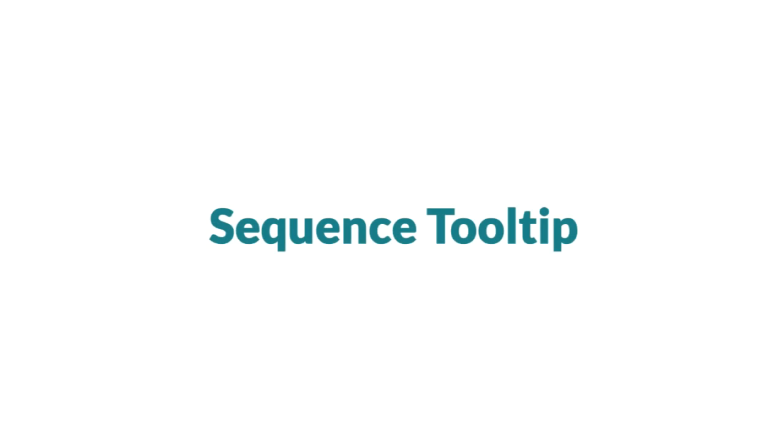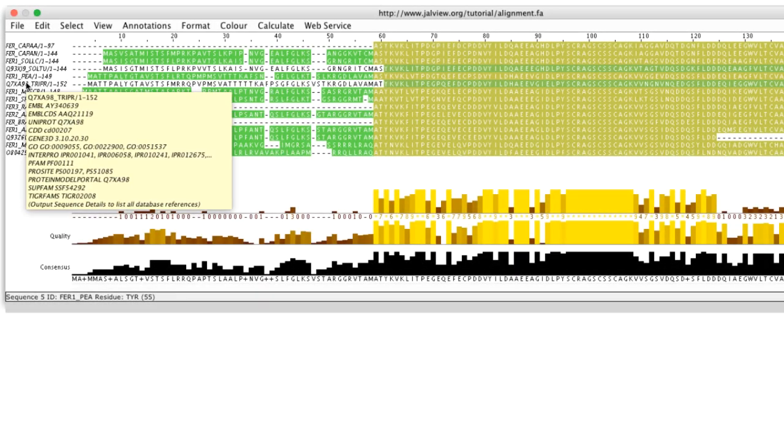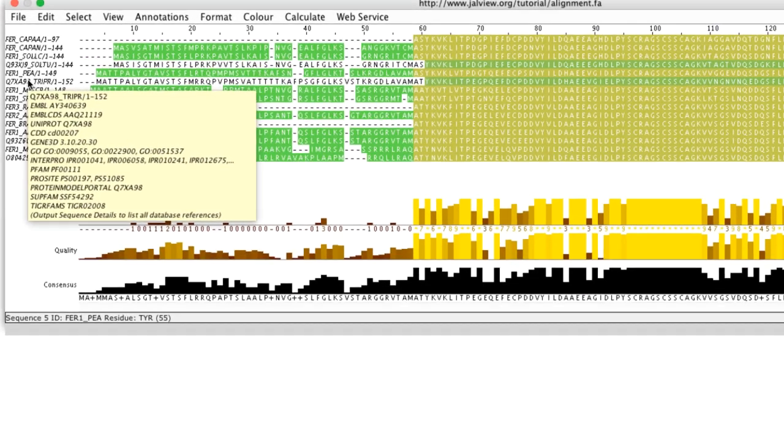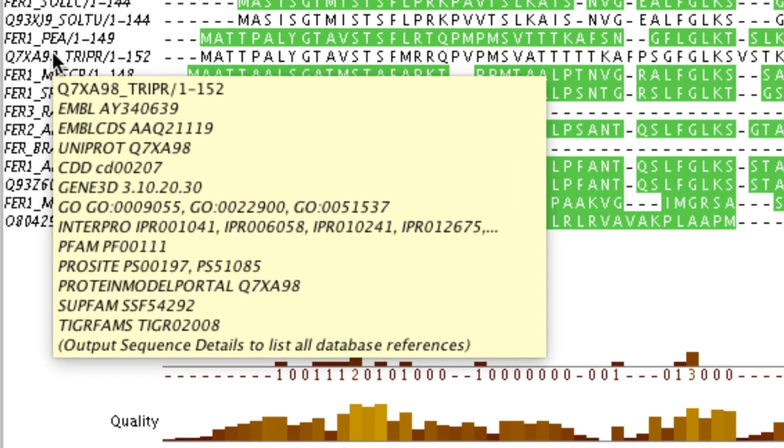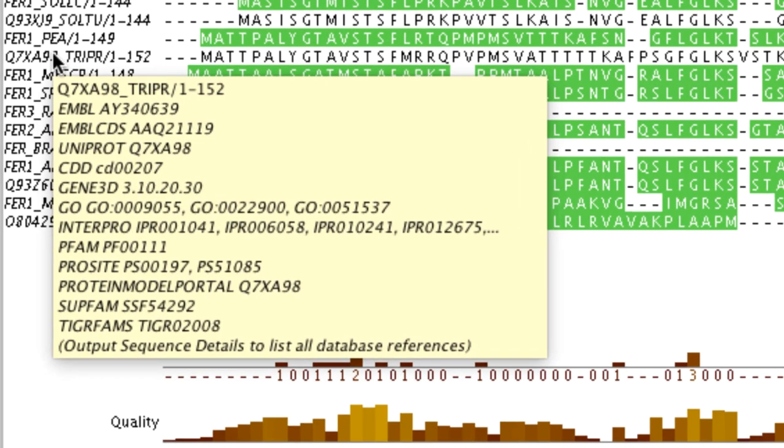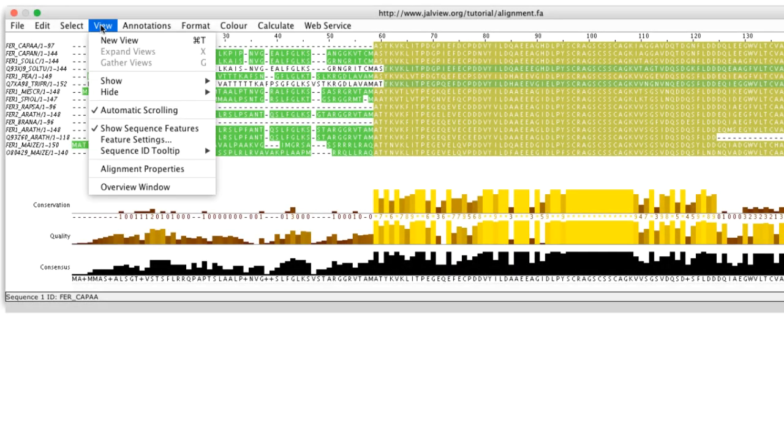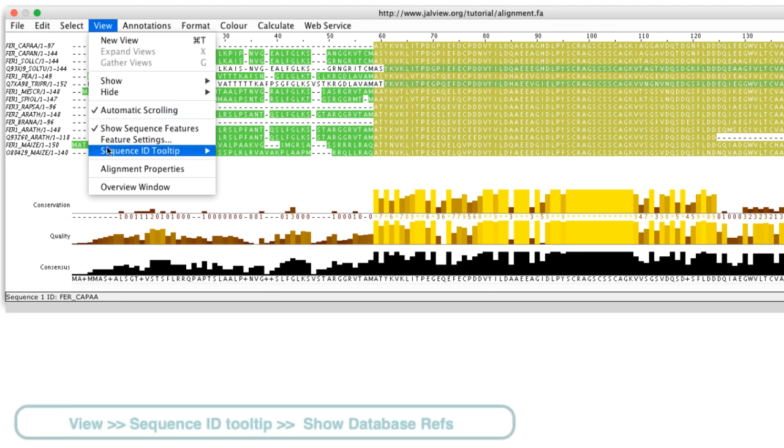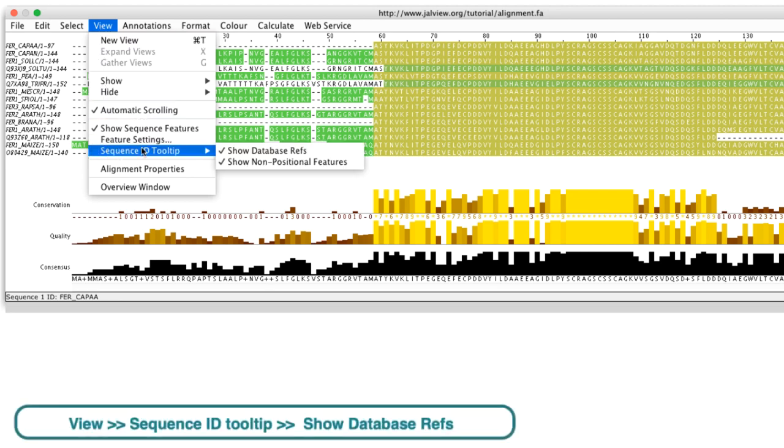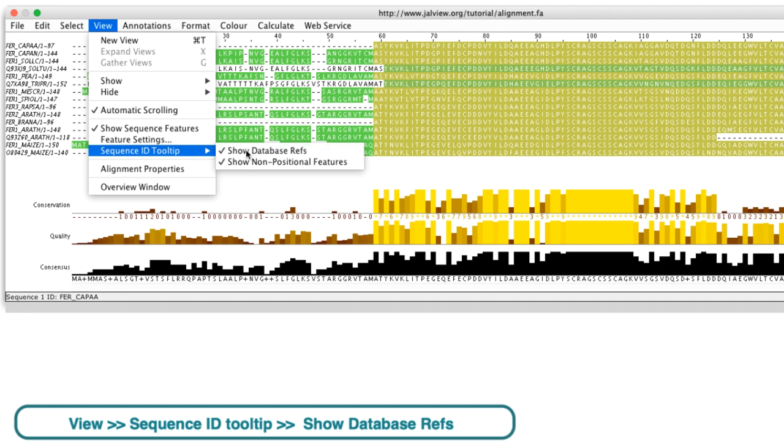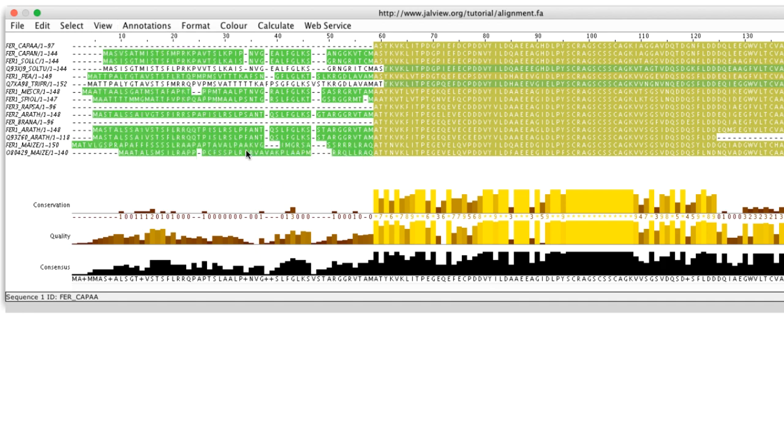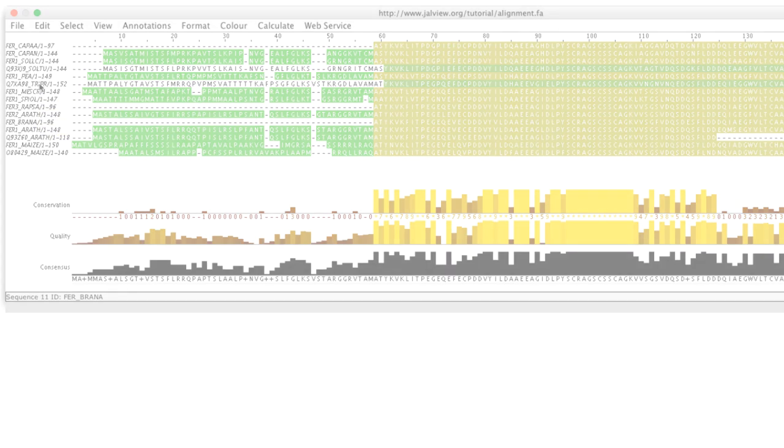Placing the cursor on the sequence ID will open a tooltip which lists additional information about this sequence. This option can be turned off by going to the view menu in the alignment window and selecting sequence ID tooltip and unticking show database refs. When I place the cursor over the sequence ID, the tooltip now includes only the sequence ID and the start and end residue number.